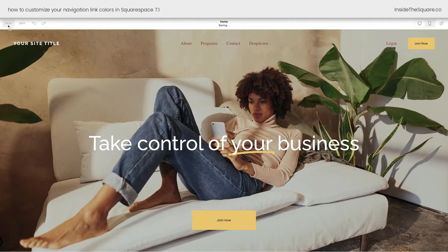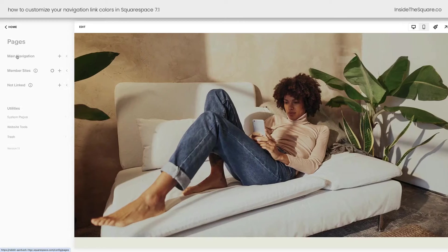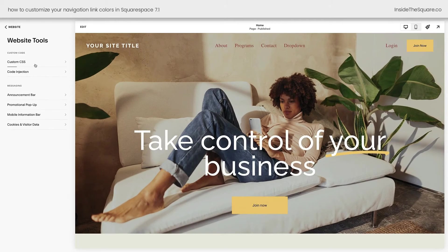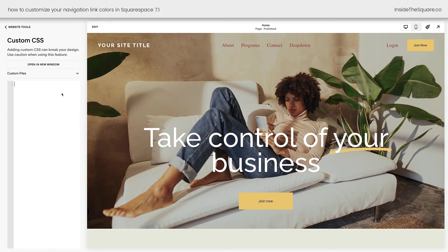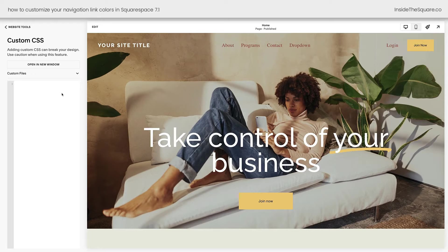And what I want to do now is select Save and we'll select Pages, Website Tools, Custom CSS. This is where we're going to add our code. I will show you at the end of this tutorial how to add this to a single page. If you want to skip ahead, check out the timestamps below.